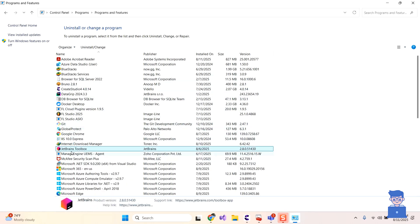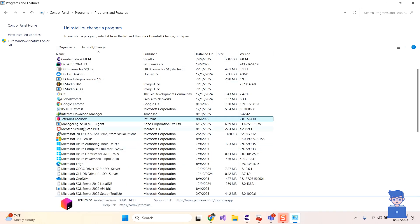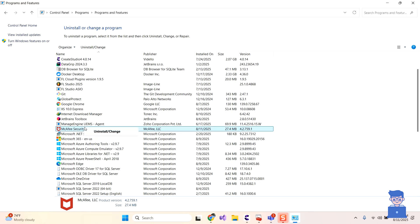Then search for McAfee products like McAfee LiveSafe or McAfee Security then uninstall it by right clicking on them and select uninstall as shown here.